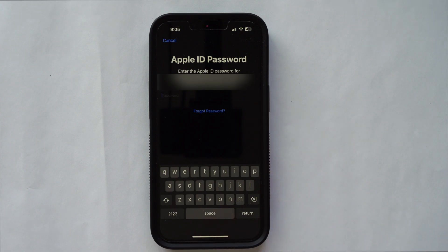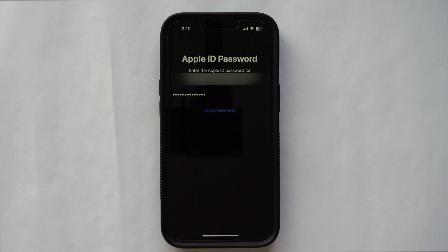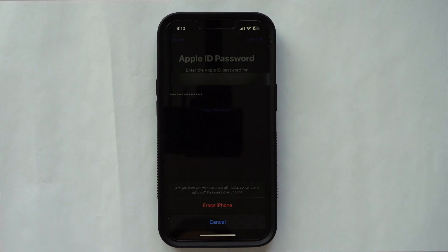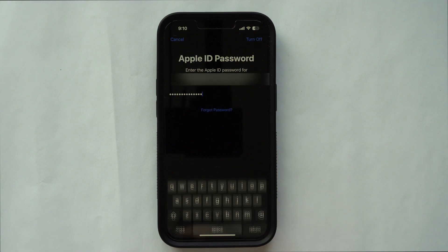The next part will have you enter your Apple ID password. Once you enter it in, the next step is going to erase your phone. After entering the password, it's loading and thinking, and then it will erase the phone completely. You'll see a screen showing 'Erase iPhone' — click Erase iPhone to confirm.